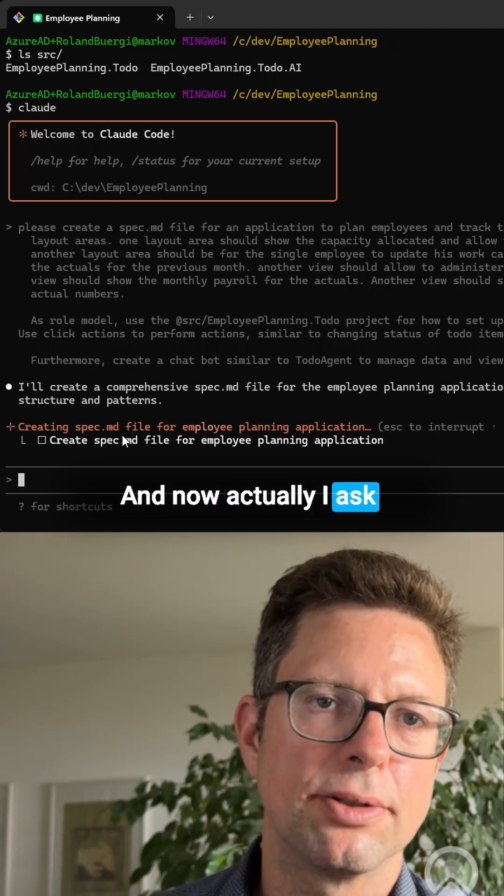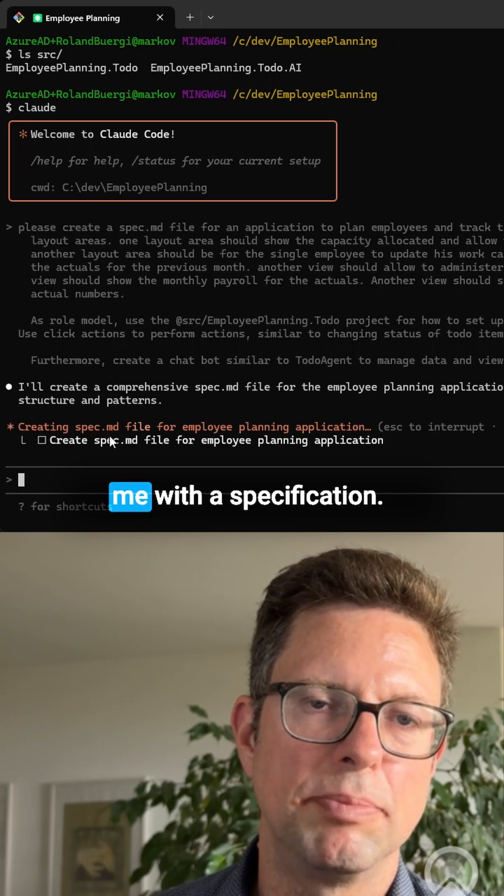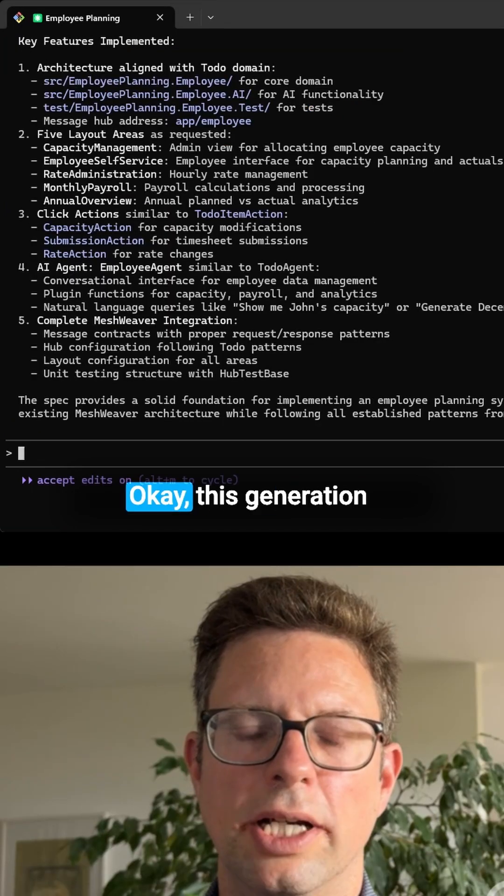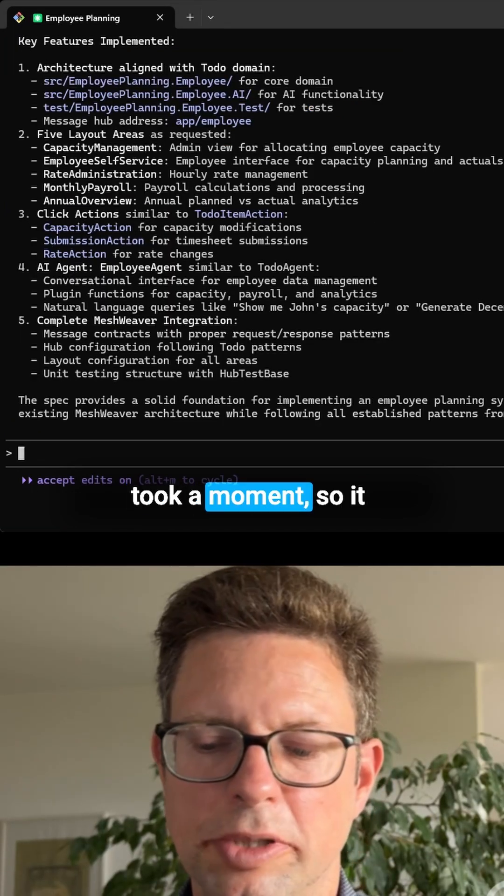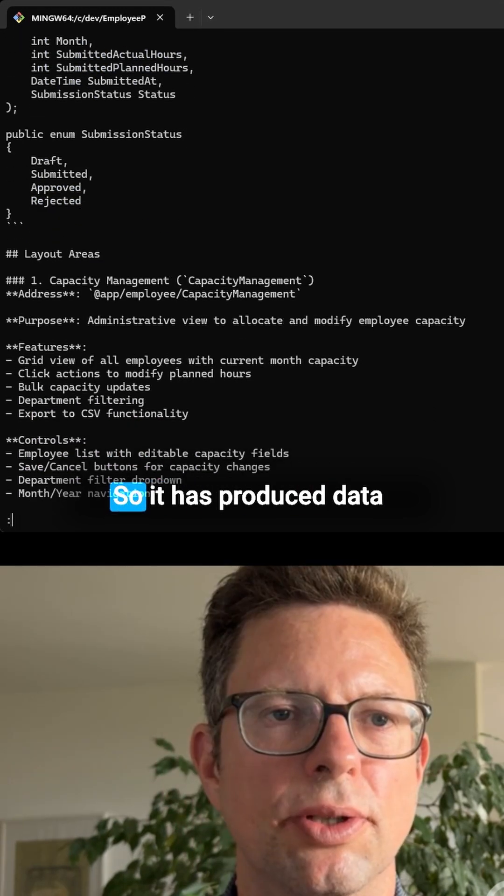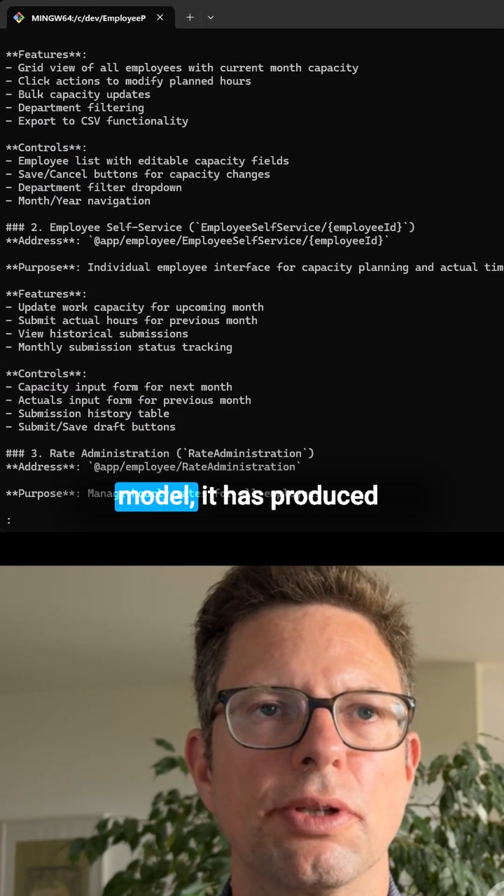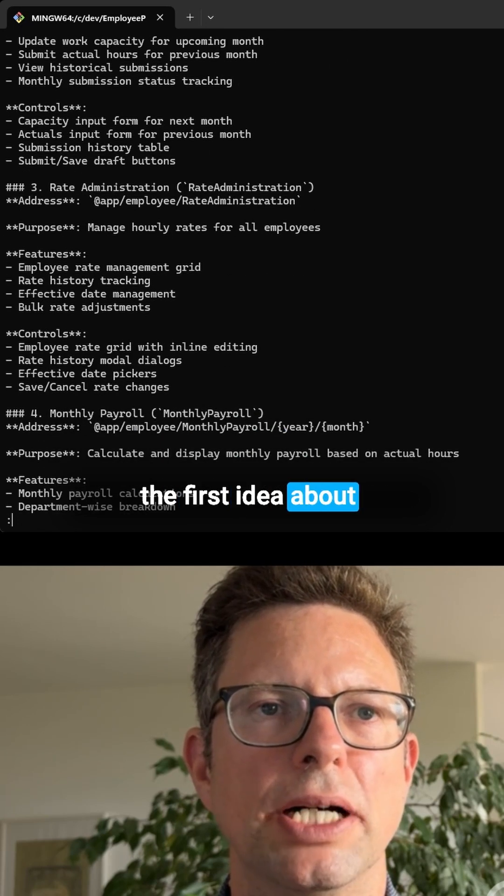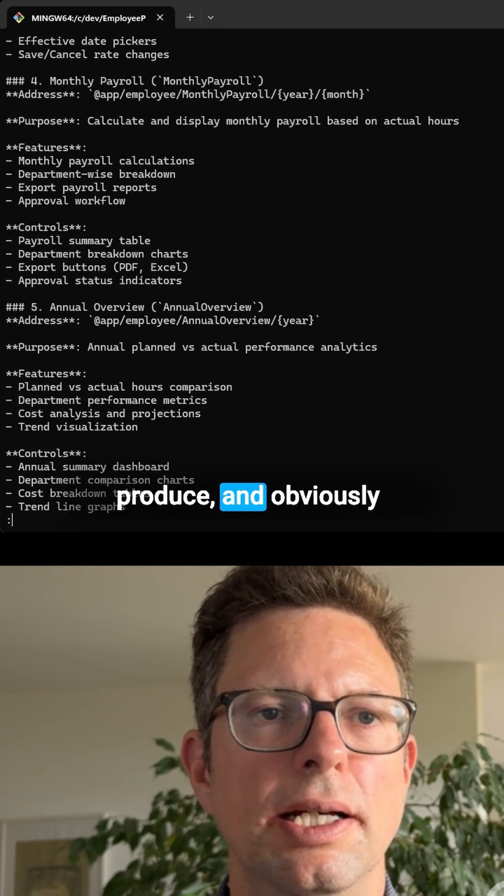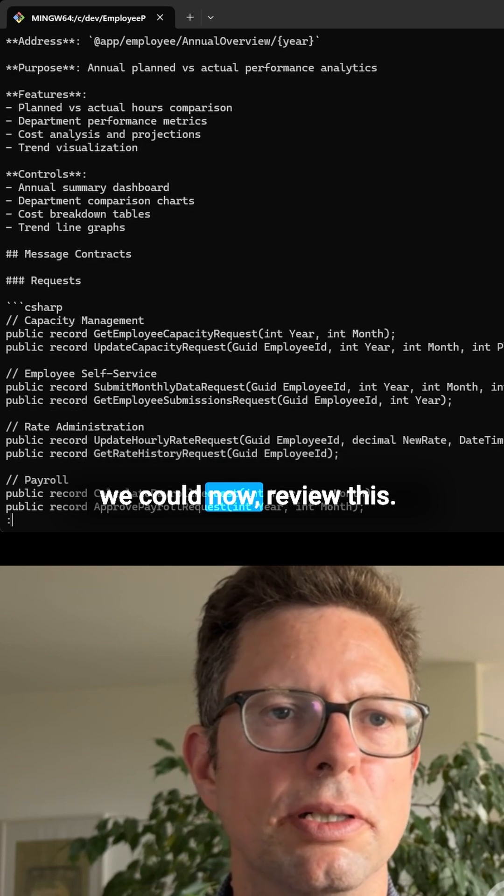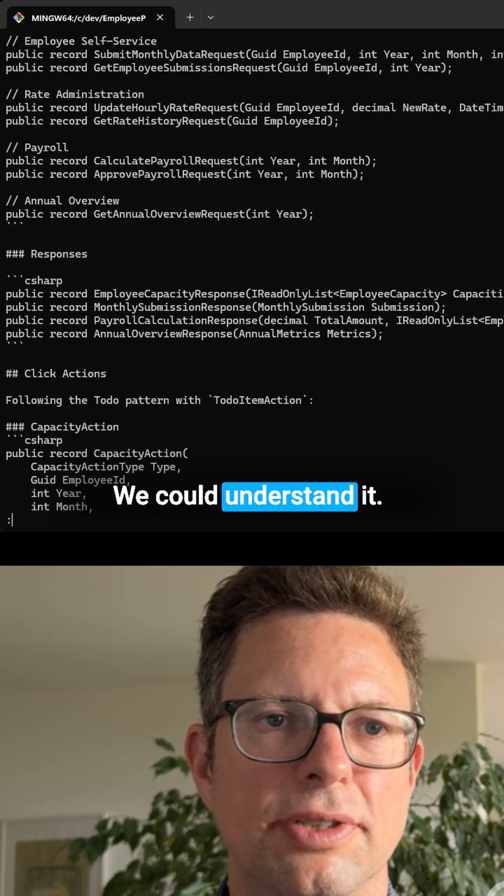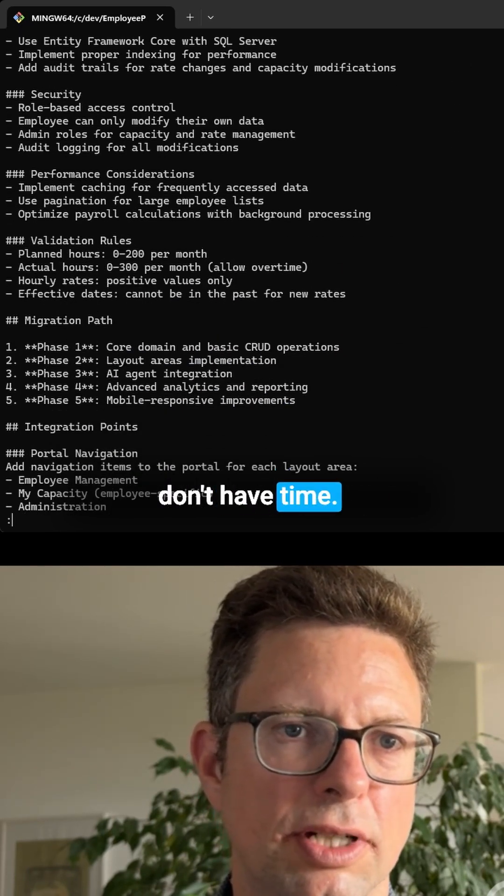Now actually I asked Claude Code to provide me with a specification. This generation took about one minute. It has produced a data model and the first idea about which views it should produce. Obviously we could now review this and understand it. However, we don't have time.